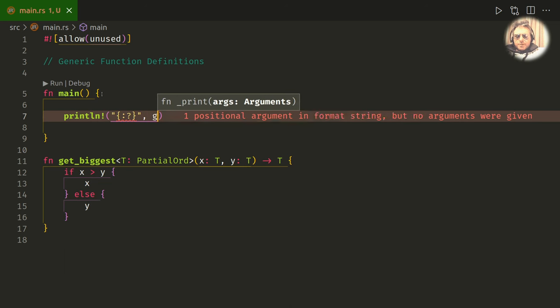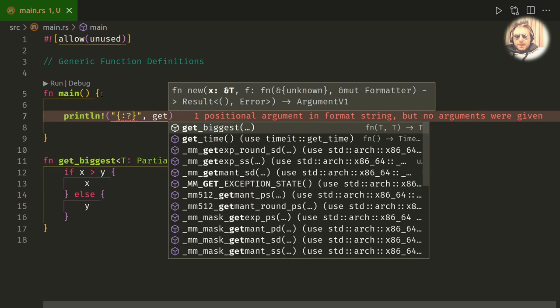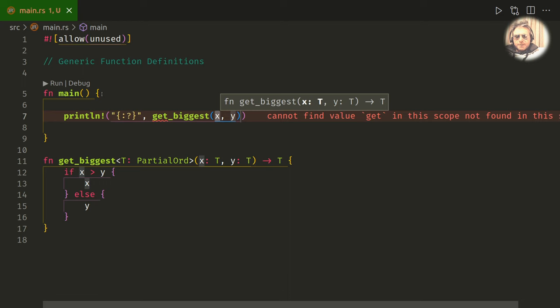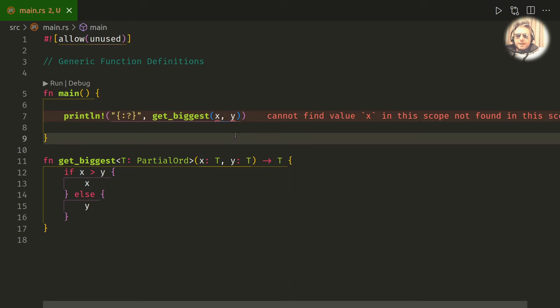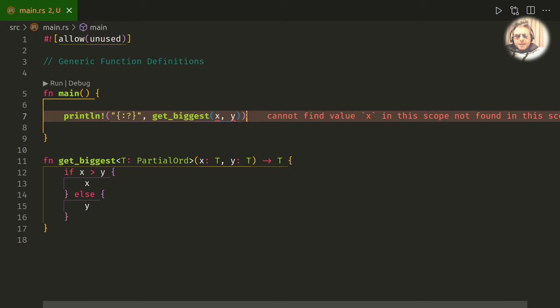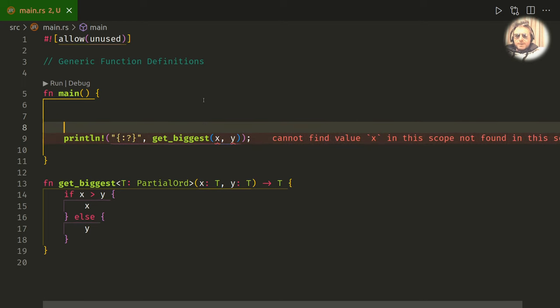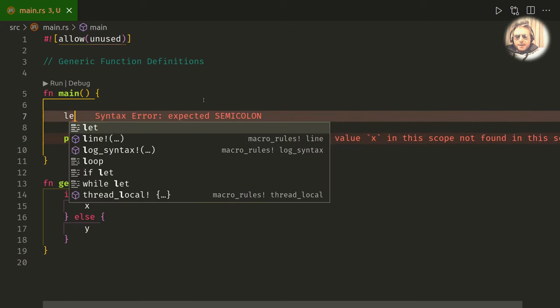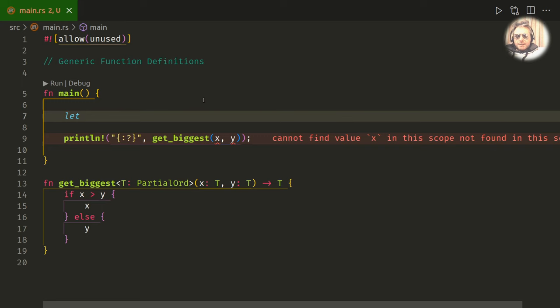I'm just going to do a println. To pass it we'll do the usual colon question mark. And then we'll do get_biggest, and it's already filled in x and y. X and y we haven't declared yet, so let's just pass in x and y up here.